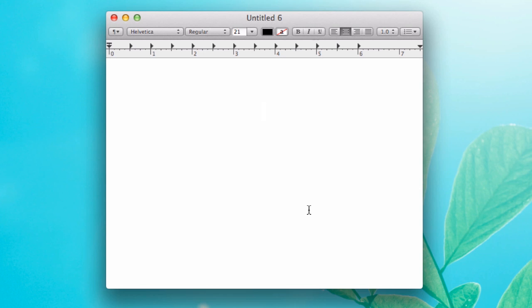When you don't know how to spell something, which happens from time to time, there are a lot of words to remember how to spell. You can use macOS 10's autocomplete functionality to help you spell it correctly.